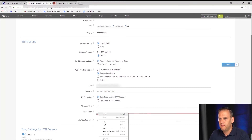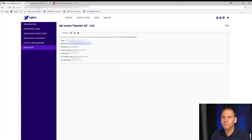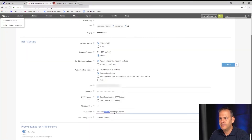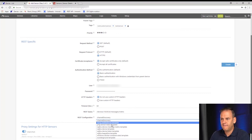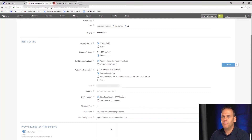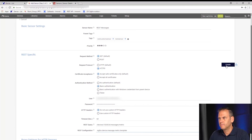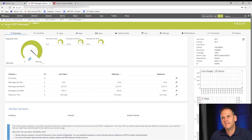For the REST query, we put in the query path along with the device ID. You can get the device ID from the Sigfox backend. For the REST configuration in the cloud environment, there are templates already saved — in this case it's the 'Sigfox device message metric template.' On the on-premises version of PRTG, you can set up your own REST configuration. We create the sensor, and the REST message sensor is now receiving data showing channels like messages sent in the last day, last month, last week, and so on.